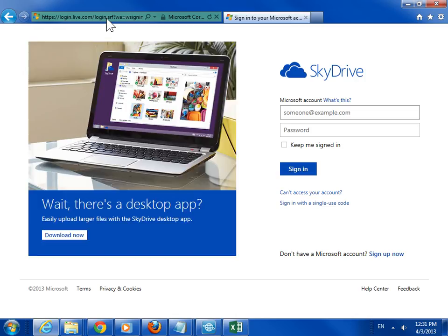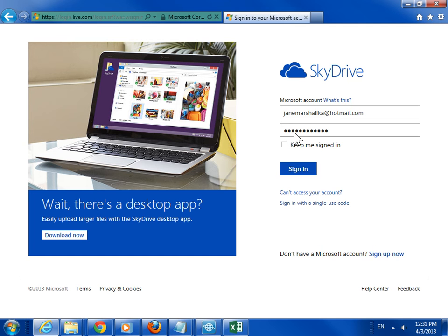In the SkyDrive Sign-In window, enter the appropriate sign-in information. Click Sign-In.